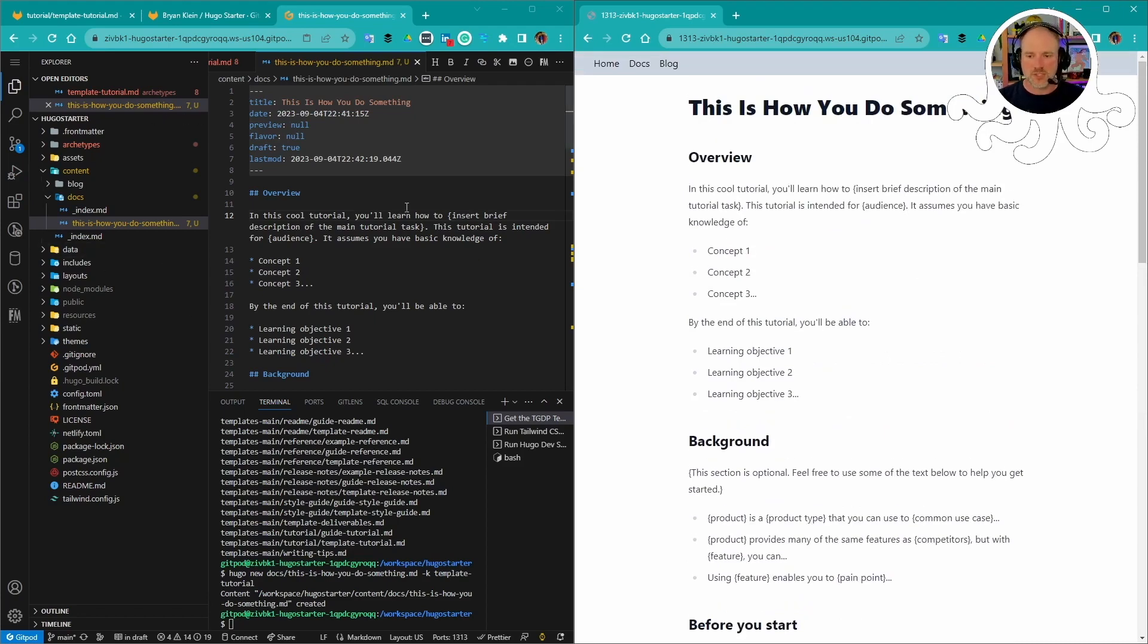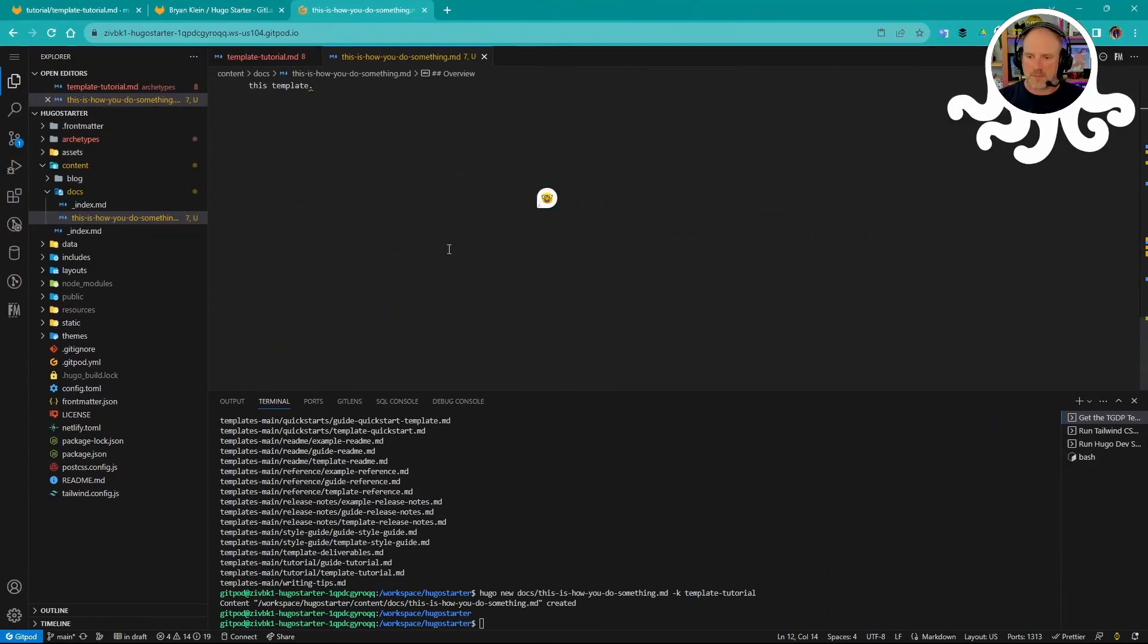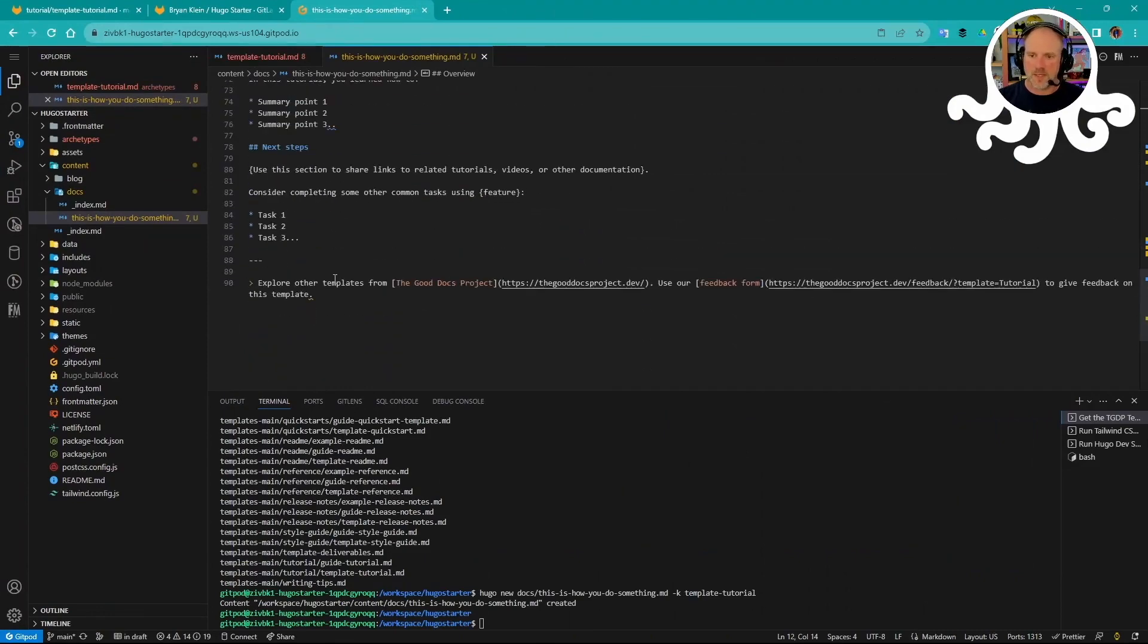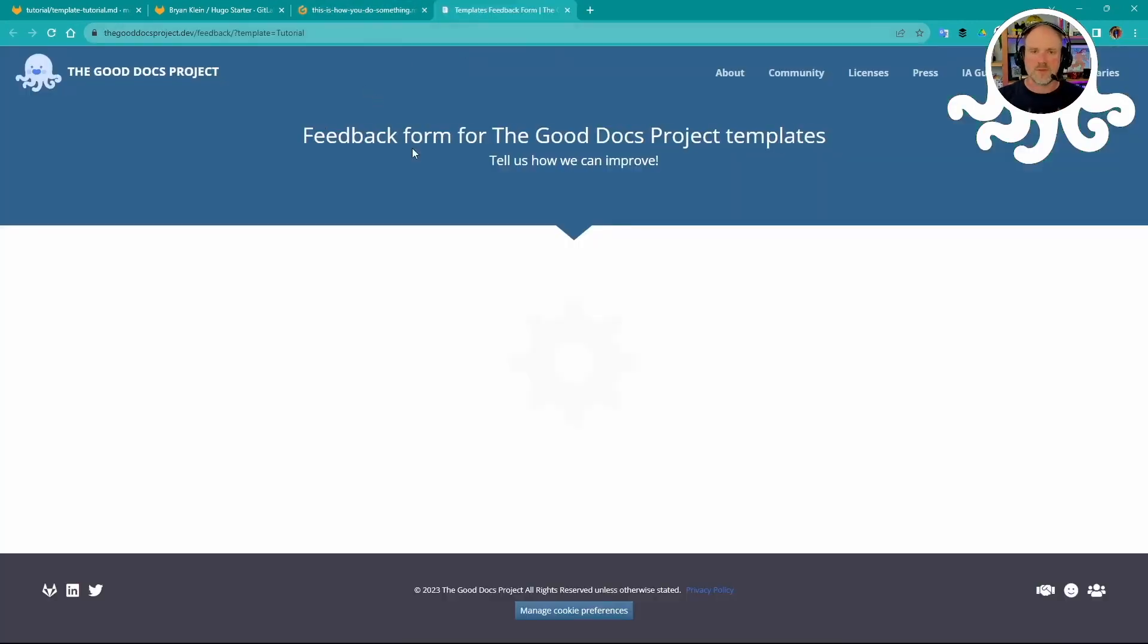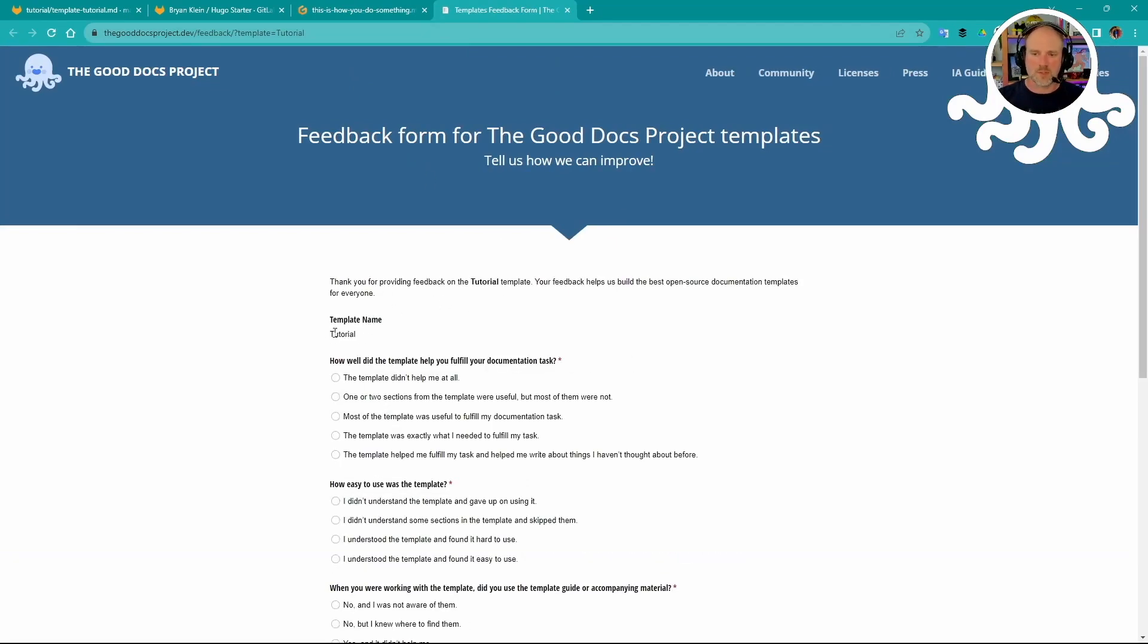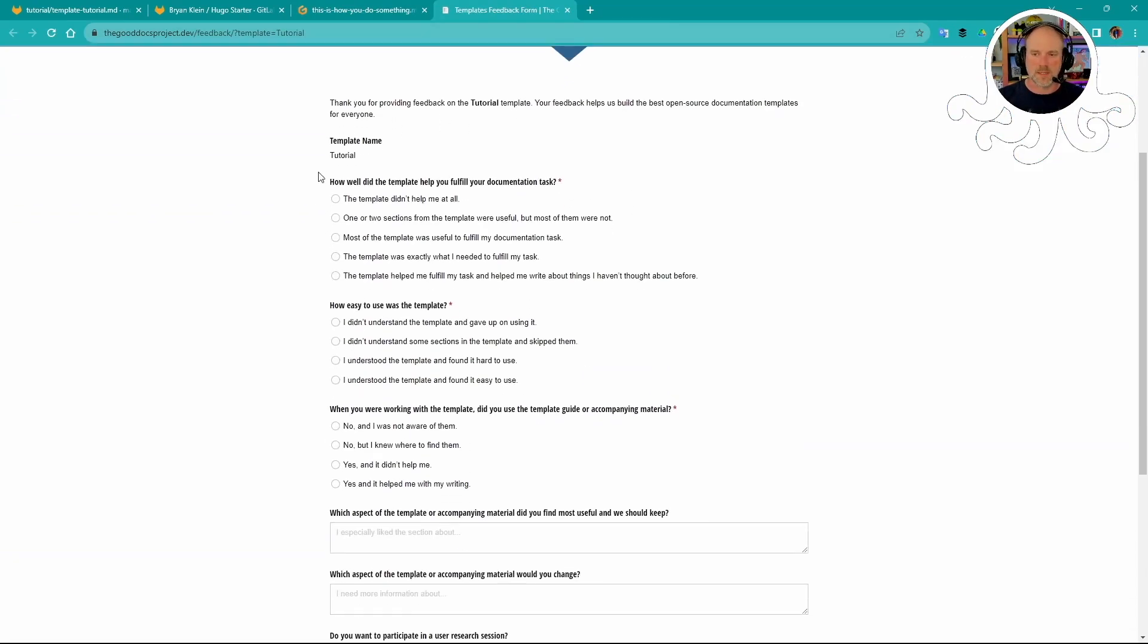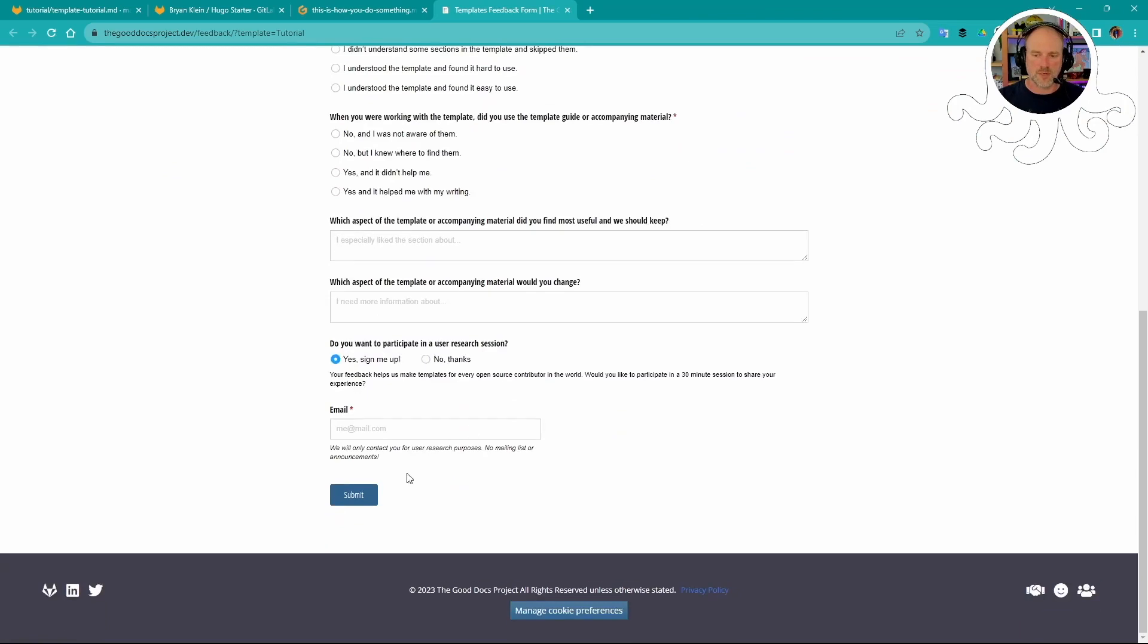If you have any suggestions on templates, you'll notice something here at the bottom of every template where it'll say there are more here and feedback form is here. Notice there's template equals tutorial. This is a little code for us so that when you open up the feedback form, it'll automatically know which tutorial you're giving feedback on. And then you can give any of the information here and submit that to us. That gets triaged and then used to improve the template.